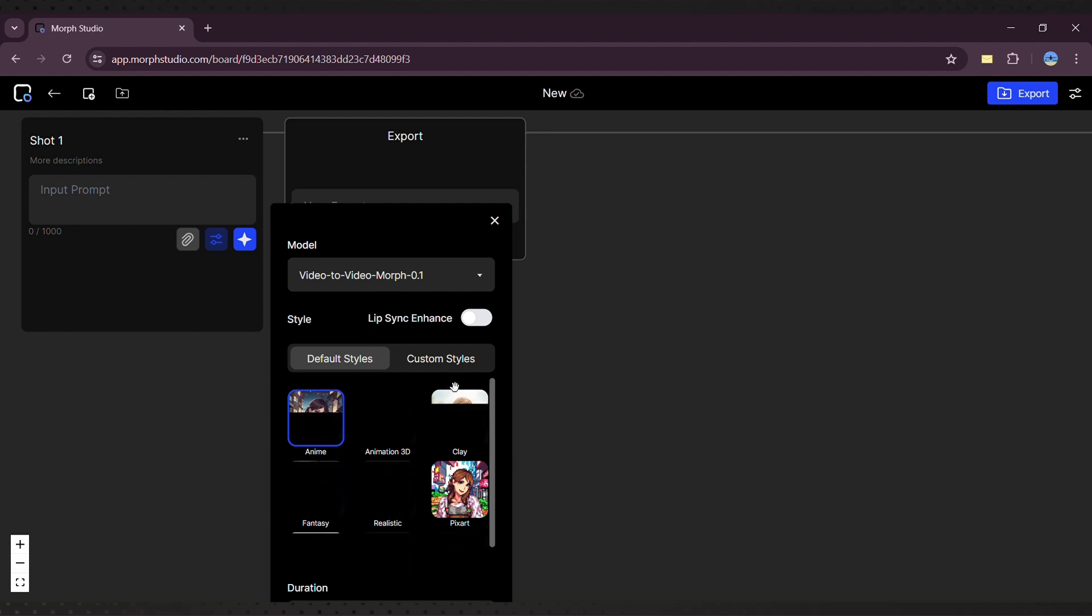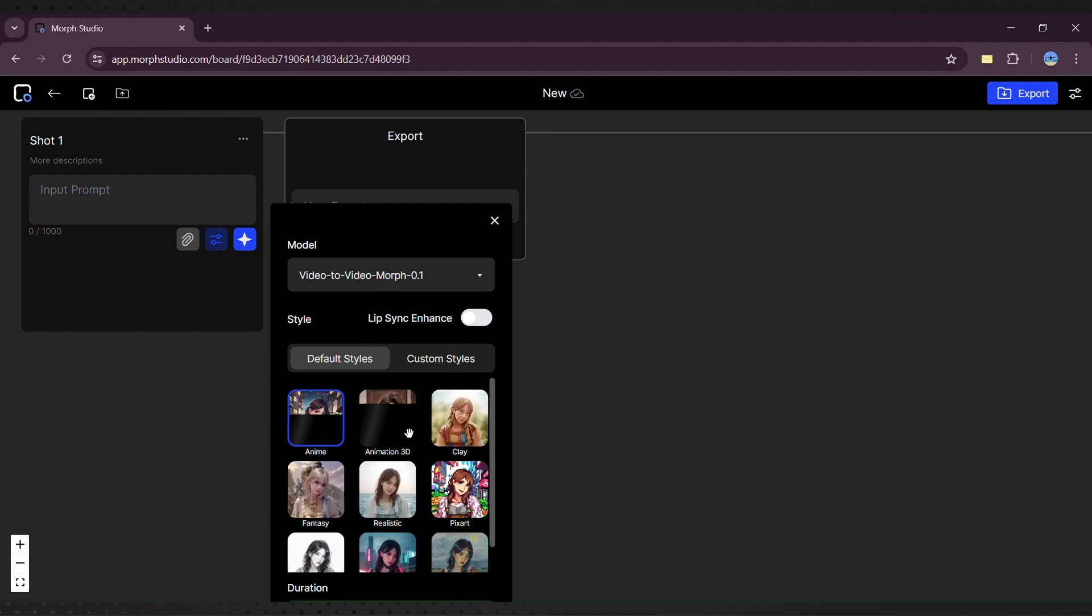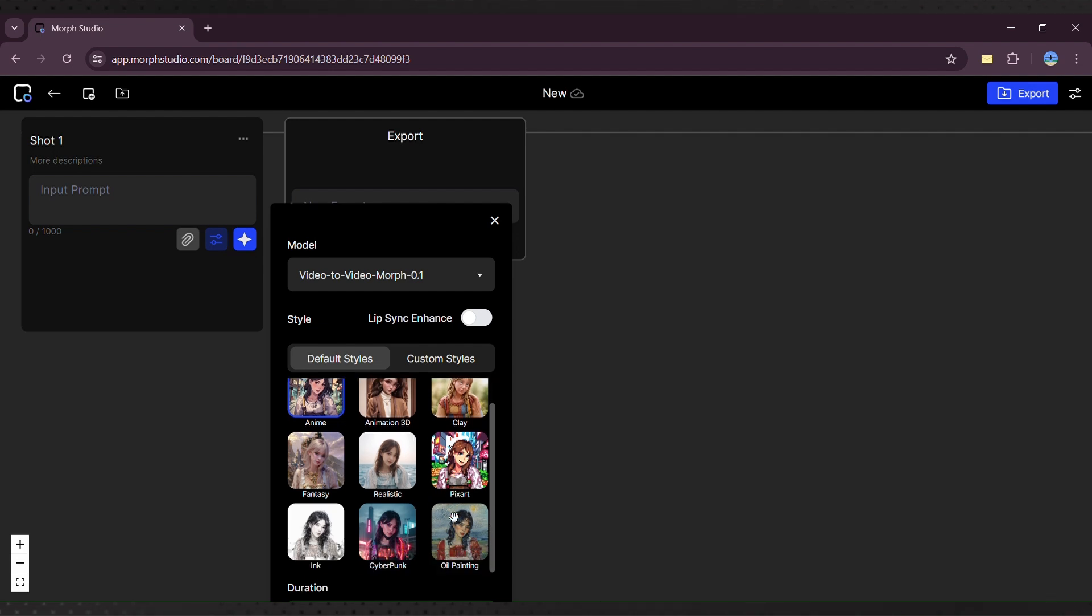You can choose from styles such as anime, 3D clay, fantasy, realistic, pixel art, cyberpunk, and oil painting.